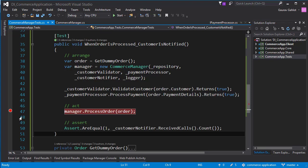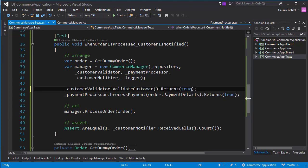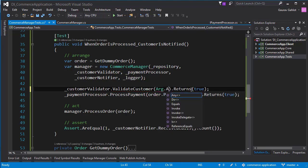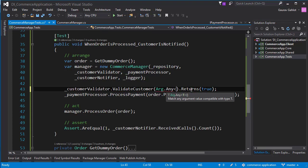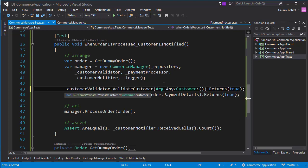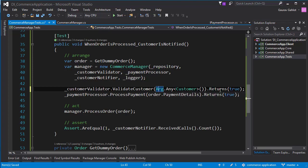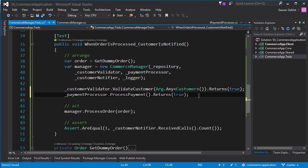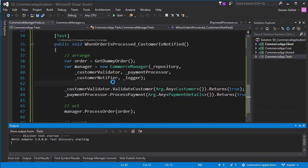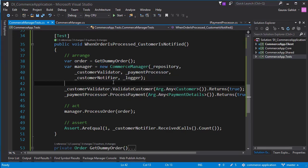So this was a very basic test that we have written. There's one other way in which I can do this. So instead of passing the actual details to my validate customer, I can actually use Arg.Any of type customer. So what this means is you must remember that my validate customer is actually expecting the details of a customer. So what I'm saying here is by Arg.Any of customer is that for any customer details, you have to return true. And similarly, I can do the same over here, payment details. So if I run my test again, it will still pass. And yes, it does.